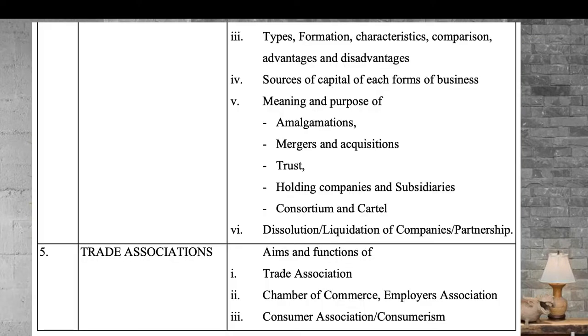Sole proprietorship is a one-man business, and the death of the businessman is most times the end of the business. In partnership, people partner together. You also have public limited liability companies and public enterprises. You should know about all these business units. Trade associations are where different people come together selling similar products to determine how the business moves forward. You should know about business capital, profit, and loss.